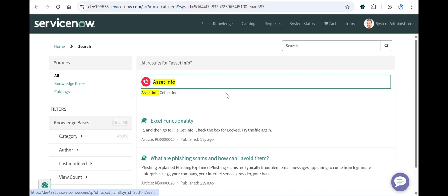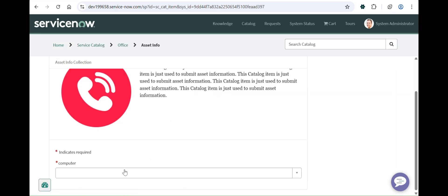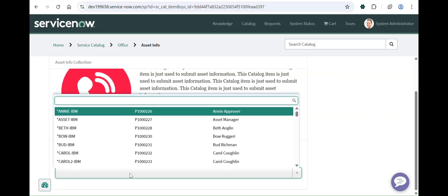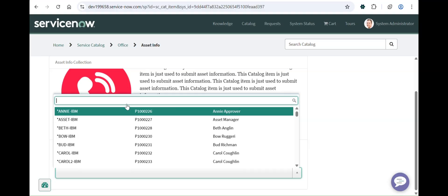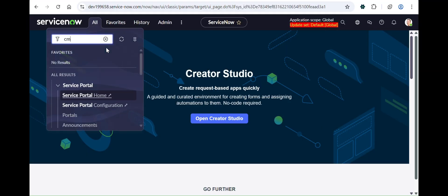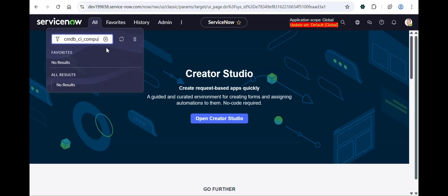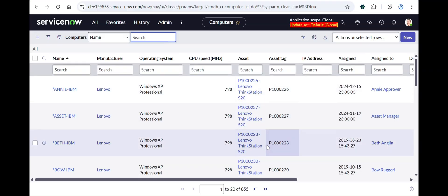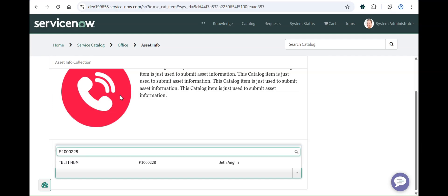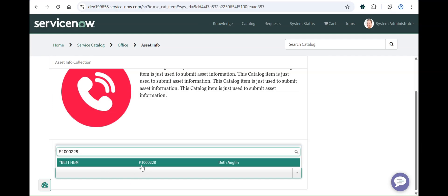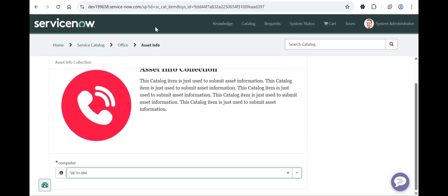You can see the computer field is marked as mandatory, and the name, asset tag, and assigned to fields are all showing up in the search because I gave all three columns as the searching feature. I'll pull up one of the asset tags and search here — you can see the device is being searched using the asset tag, which is exactly what I wanted.